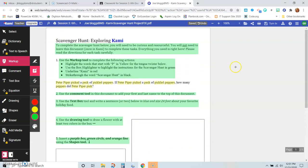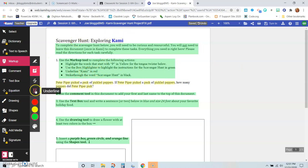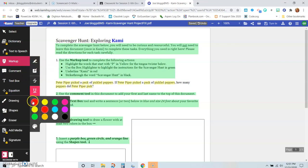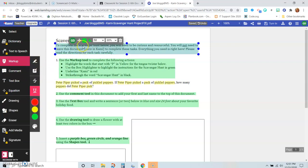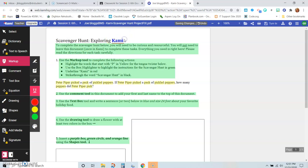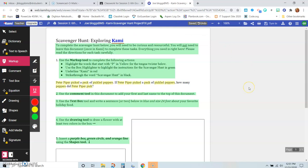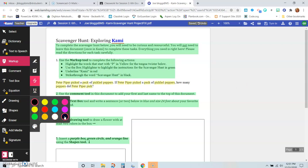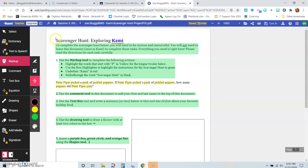All right, so that's number two. Now it says underline Kami in red. So there's the word Kami up there, so we want to use the underline tool in red. We want to highlight the word Kami and it underlined it in red. And now it says strike through the word Scavenger Hunt in black. So we're going to use strike-through, and we're going to use black, and we're going to strike through those words.